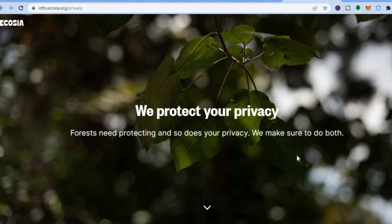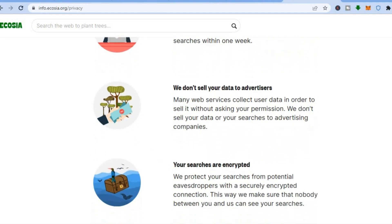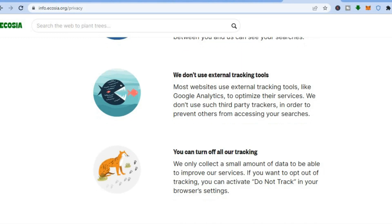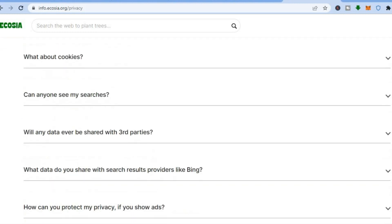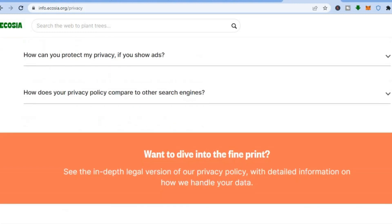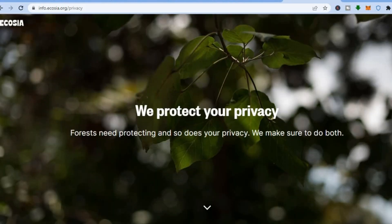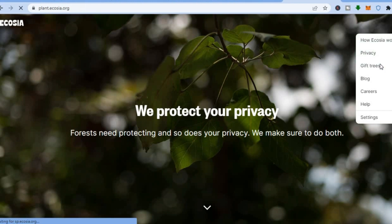You can see 'We protect your privacy' — they don't store your searches permanently and they don't sell your data to advertisers. Your searches are encrypted and they don't use external tracking tools. You can read more about Ecosia and why it is so popular. Then let's go back up and tap on the three dashes again, and tap on 'Gift Trees'.